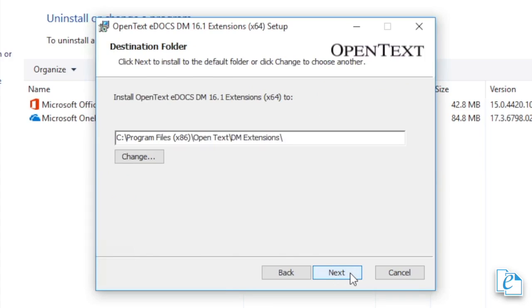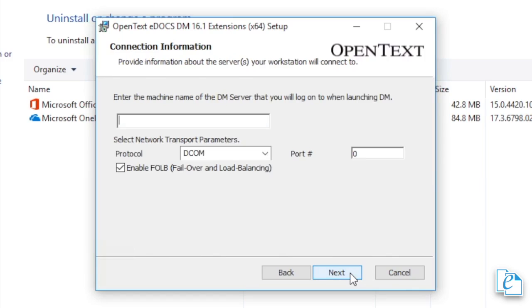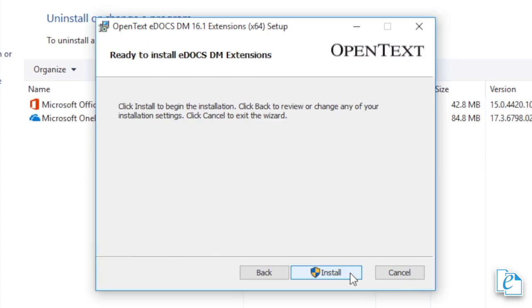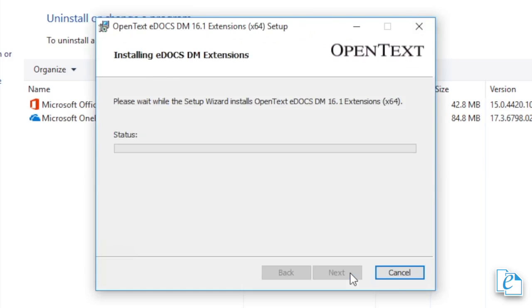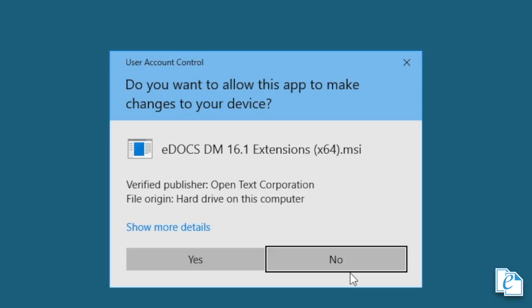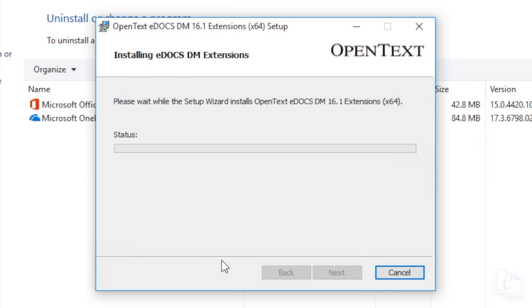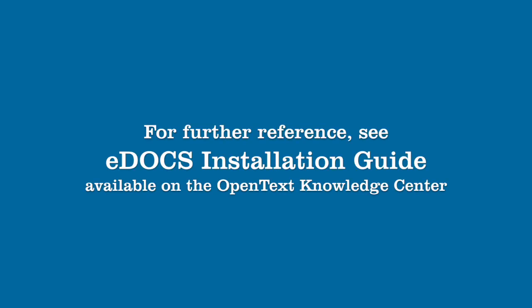In the Destination folder dialog, confirm the correct path, then click Next. In the Connection Information dialog, specify the eDOCS server the client will connect to, then click Next. Click Install to begin installation, then click Finish when it's done. Once the client machine is rebooted, users can log in to eDOCS Extensions.